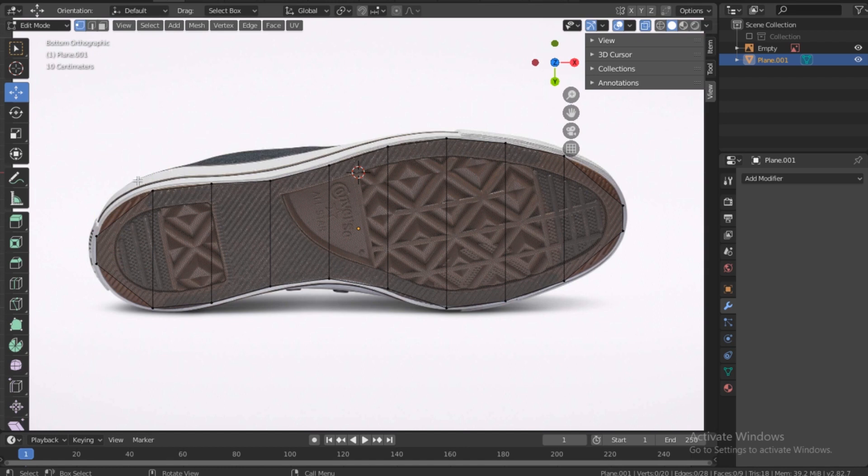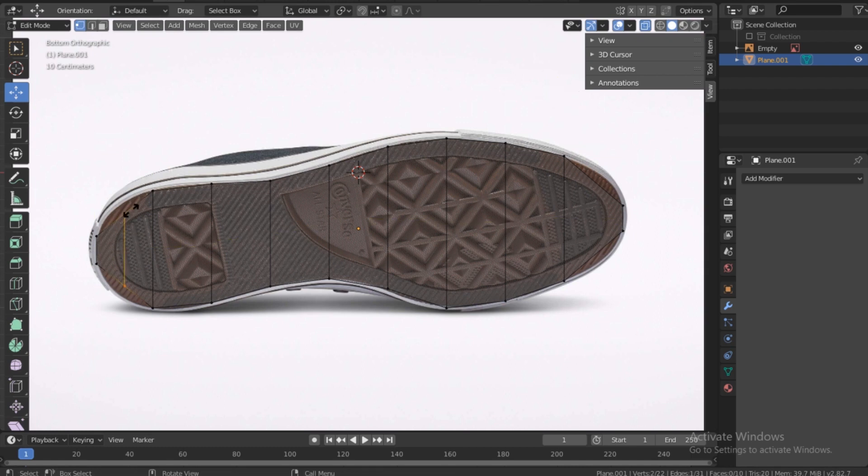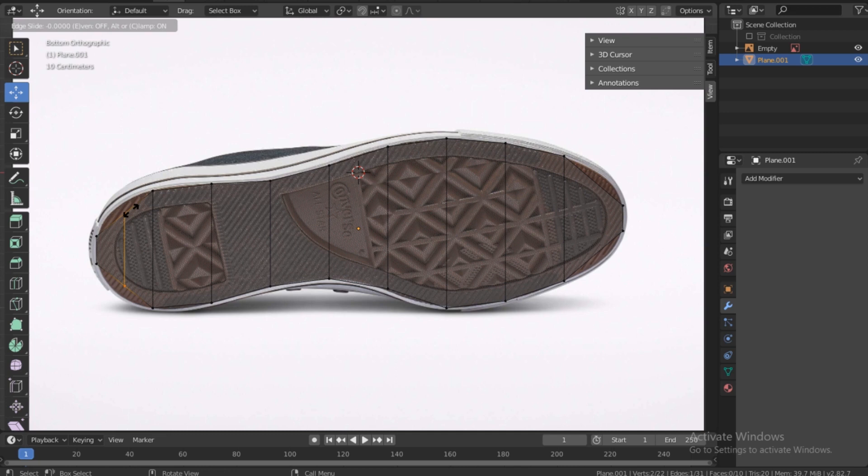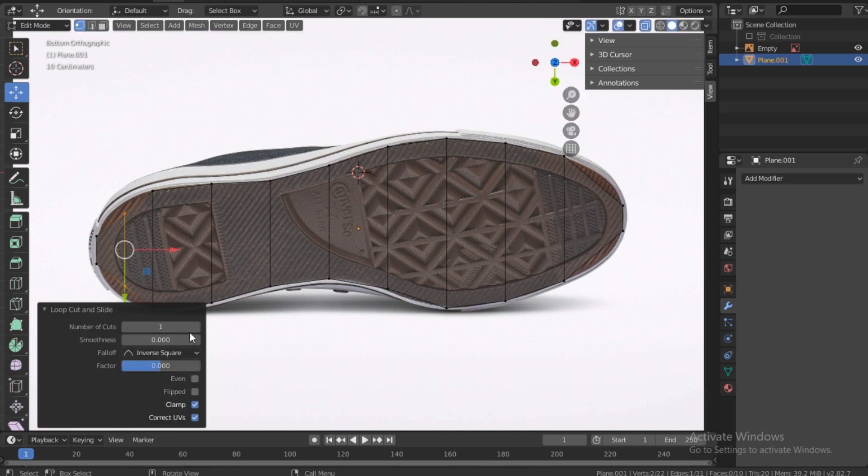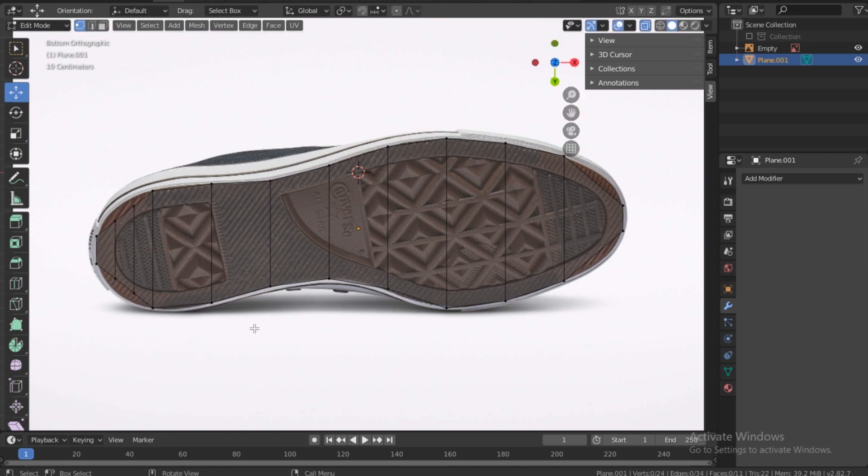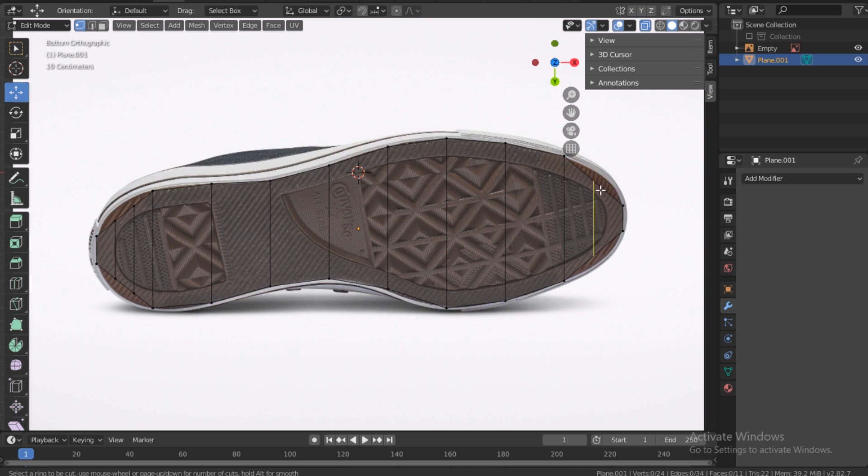All right, so there are some spots where it's leaving out a gap, too much, so you just make another cut. Control+R, make a cut. If not one, you can even make two, depending on how much of a gap has remained.